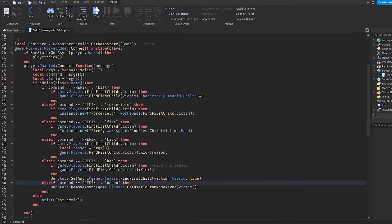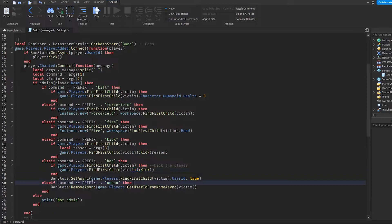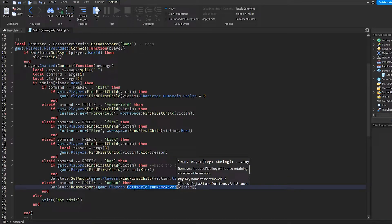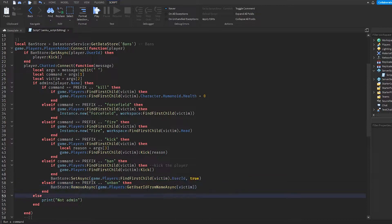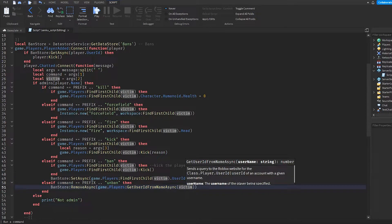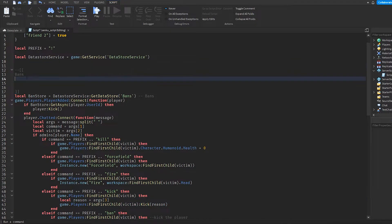The reason I needed to use this instead is because if we say exclamation mark unban, it's going to search for the player in the game — but if they're banned, they can't even join, so it would search for a player that doesn't exist. To fix that, we use GetUserIdFromNameAsync, which will search for their name even if they're not in the server, get their user ID, and remove it from our bans database.